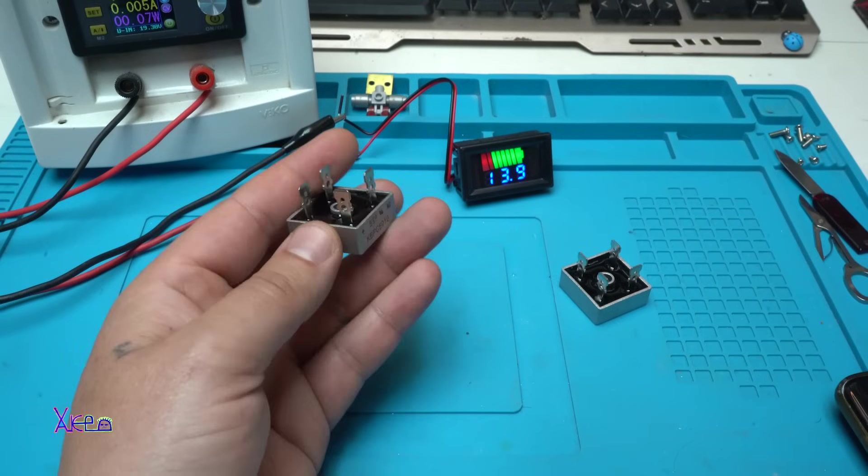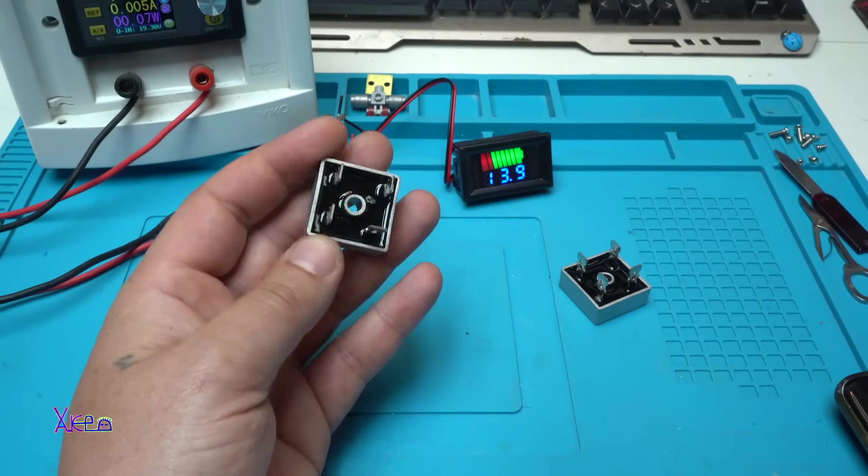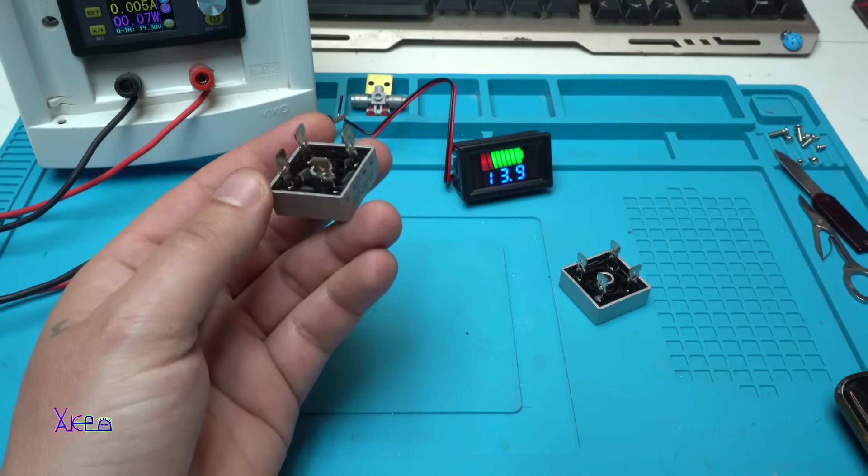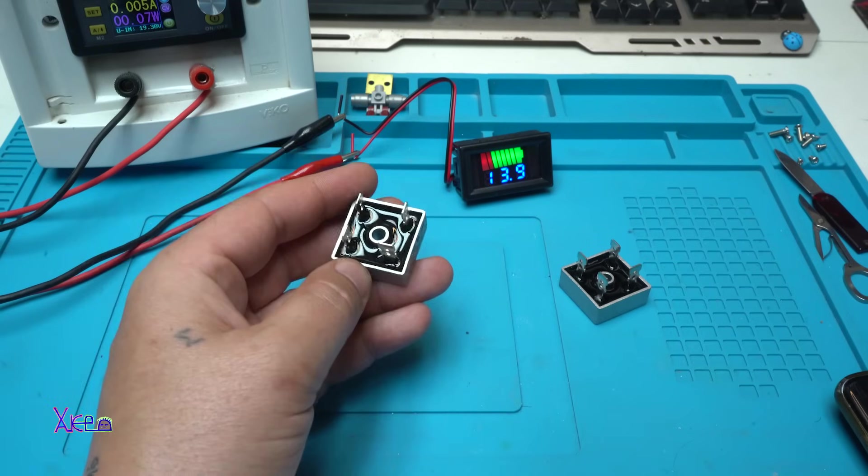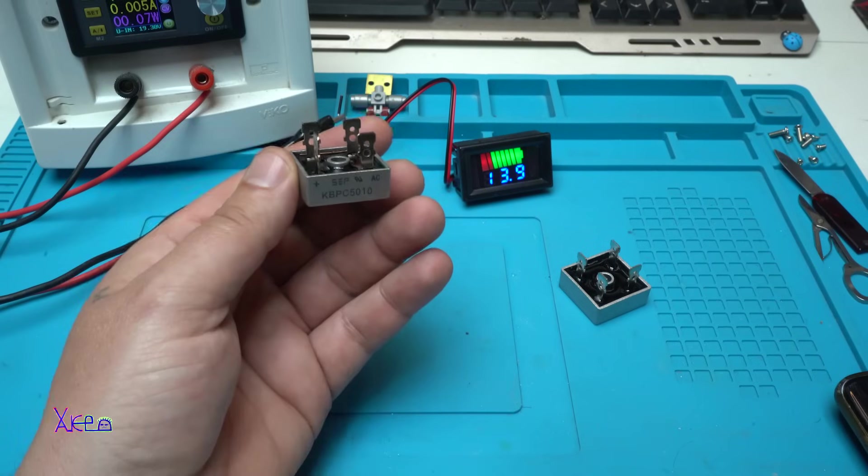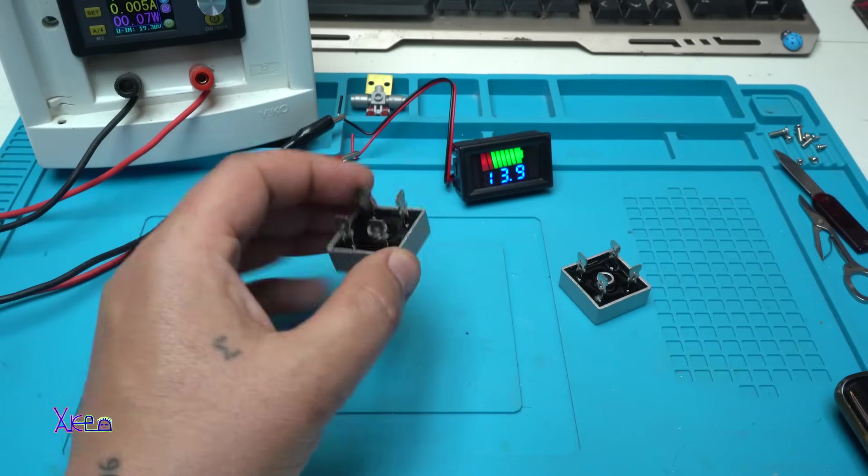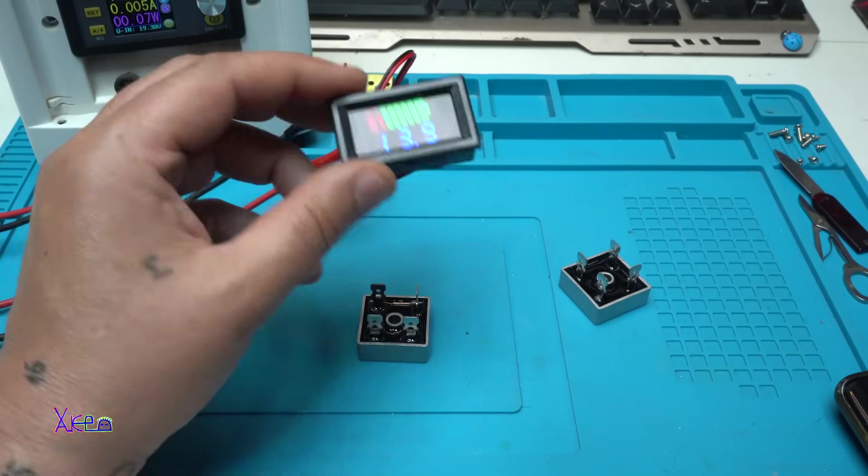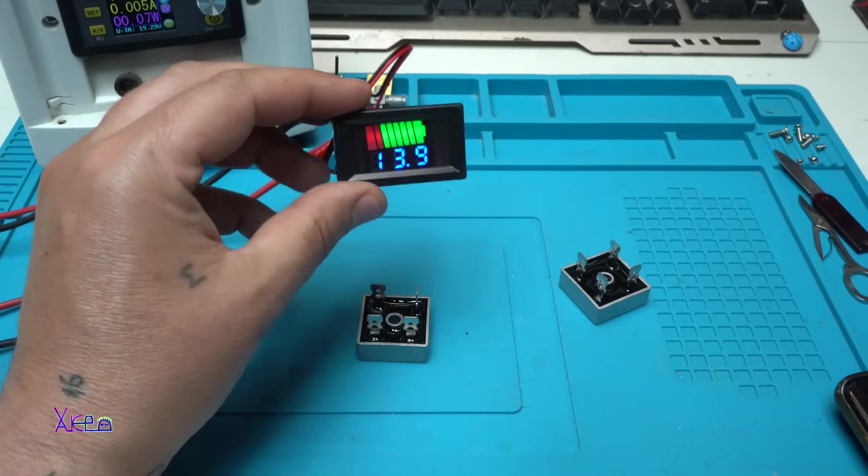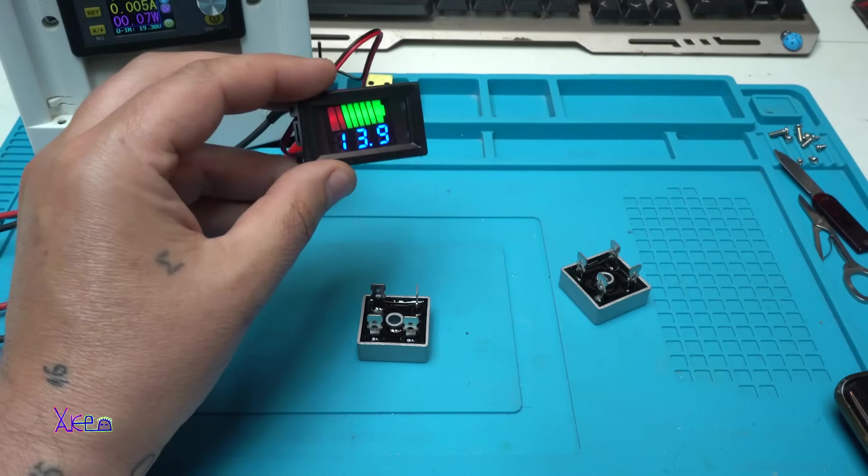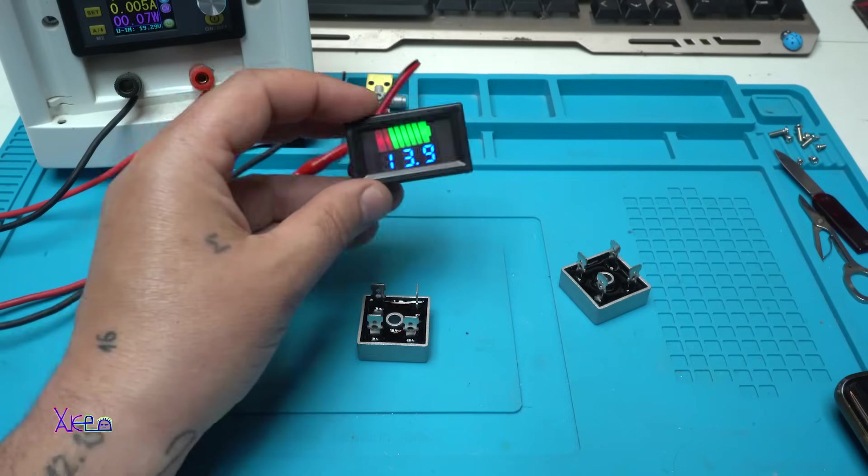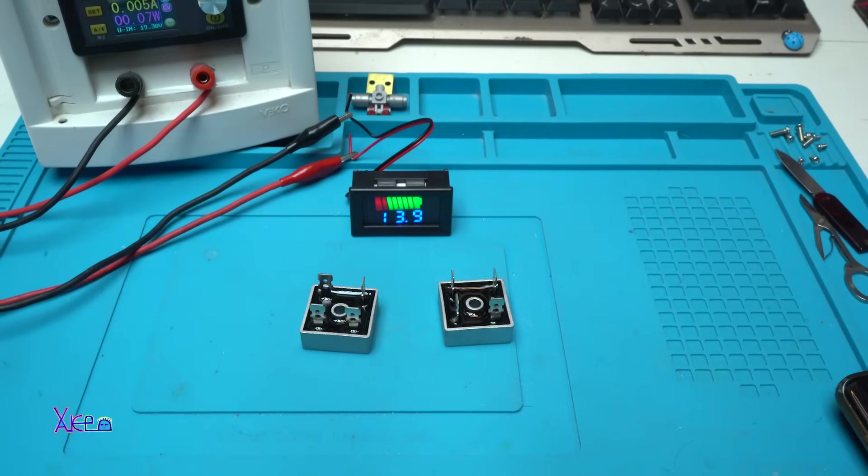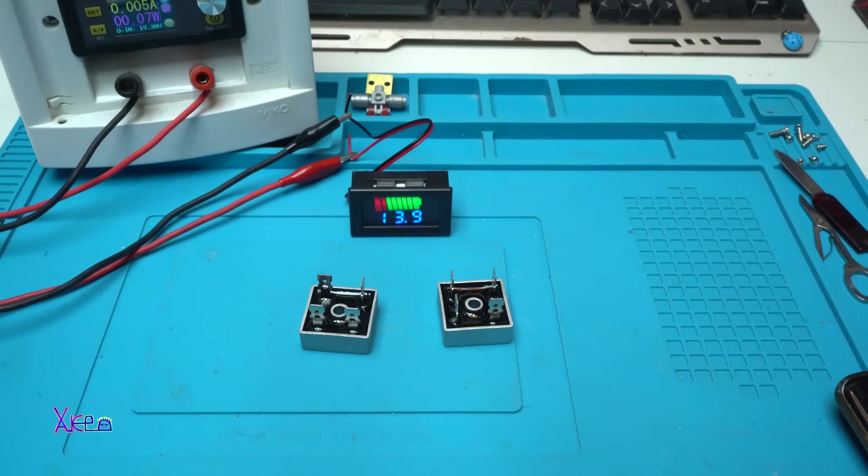That was all for today's video. It was a short video but very interesting. Just wanted to share this very smart voltmeter level meter for batteries. You can use them for lead acid batteries, for lithium batteries. Okay, thank you for watching. Please give a like, share and subscribe to my channel. See ya.